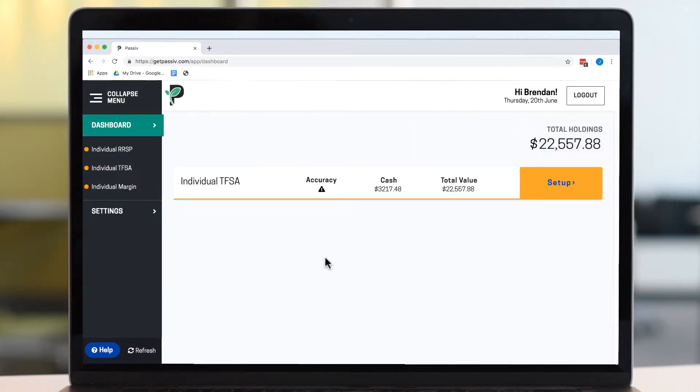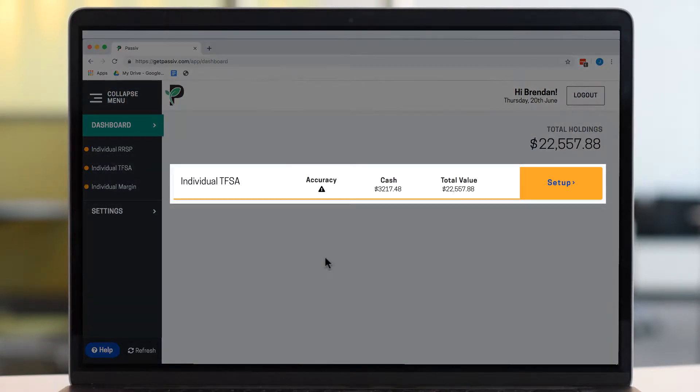The next time you log into Passive, you'll see your Questrade accounts in your Passive dashboard.